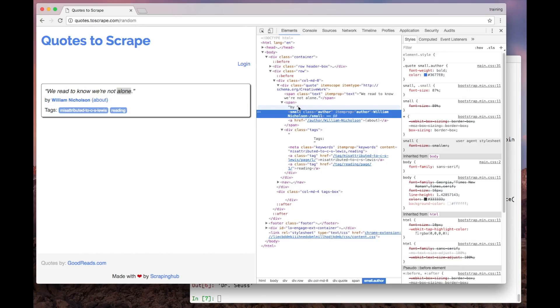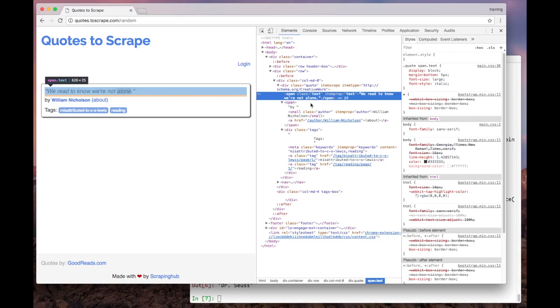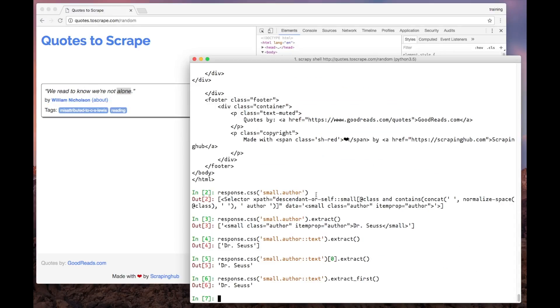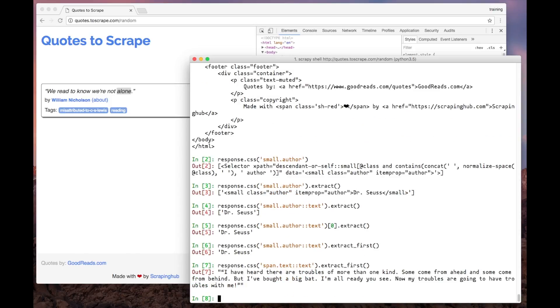It is represented as a span element with the class text. So, we can use a similar selector to extract the data using our Scrapy shell. We just have to adapt it using span.text. And here it is.